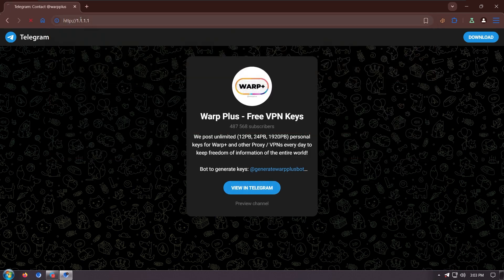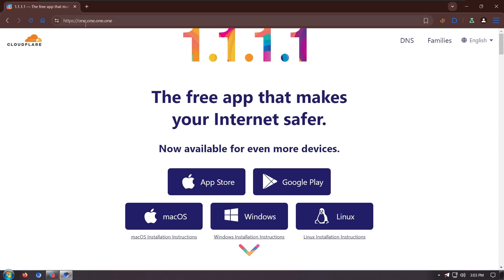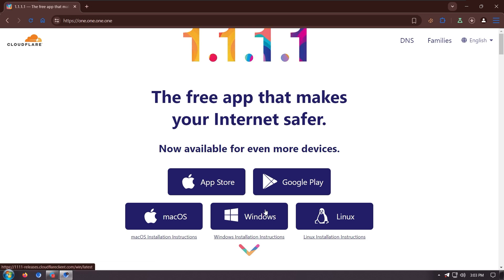Just go to this link and download it for Windows as I am using Windows.